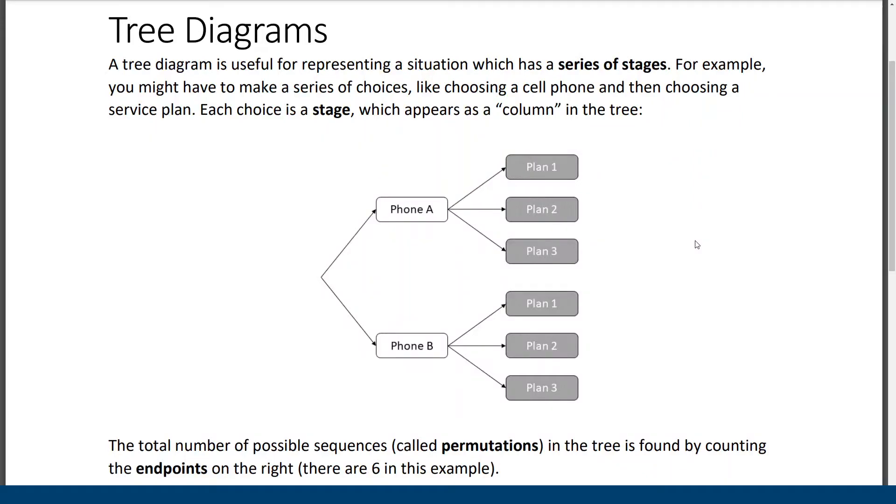Hey everyone, my name is Brandon Grazley. I'm a high school math teacher. We're going to learn about tree diagrams. They are a useful way to represent situations where we have a series of stages, like a series of choices.